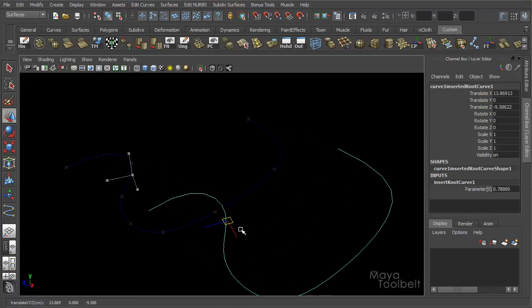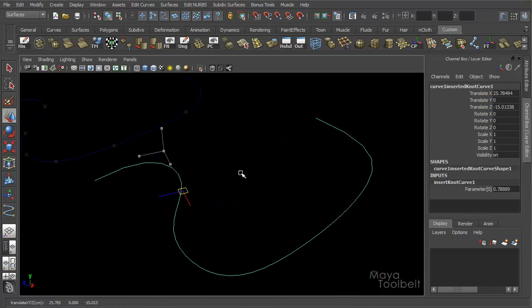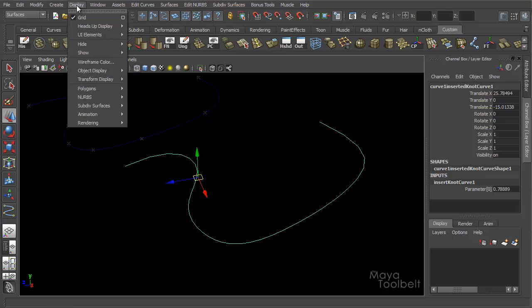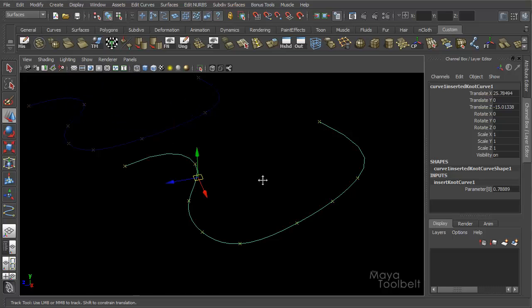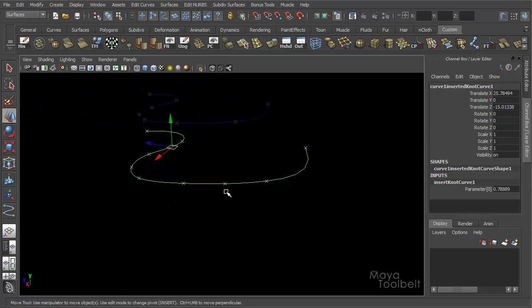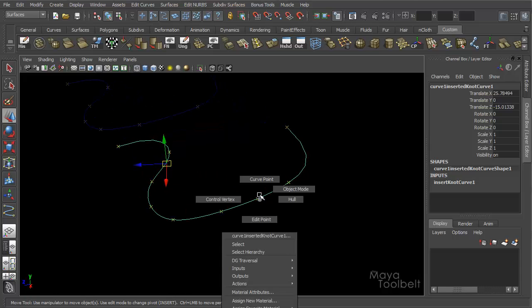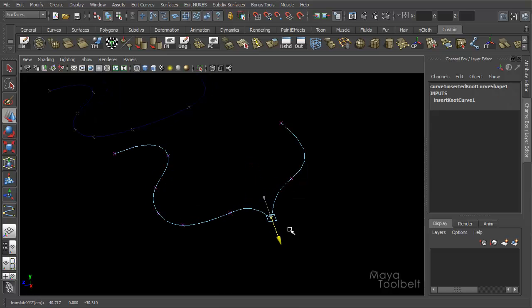Now move my new curve over here. And display, NURBS, edit points. There we go. So now you can see I have my new point right here. Right-click and choose, edit, select the edit point. You can see if I move it, it's this nice sharp point I have here.